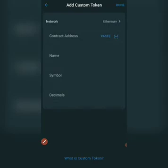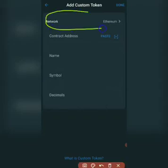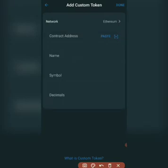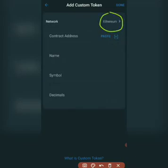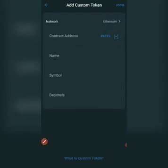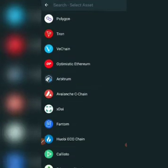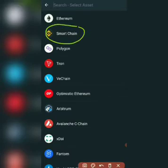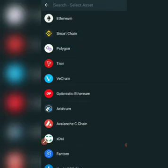Once you click 'Add Custom Token', you have two things to do. The first is to change the network — by default it is on the Ethereum network. But as mentioned in the earlier training, the ALTO token runs on the Binance Smart Chain network, or BEP20. So click on the Ethereum field, which opens a list of networks. Select 'Smart Chain' from the list.